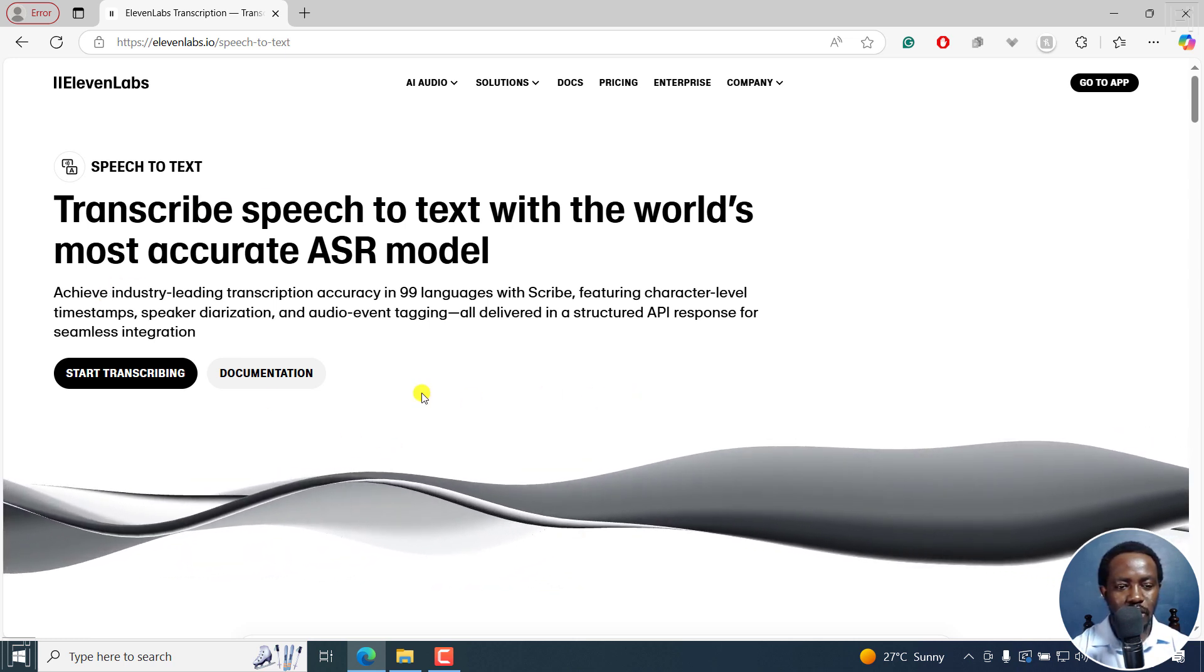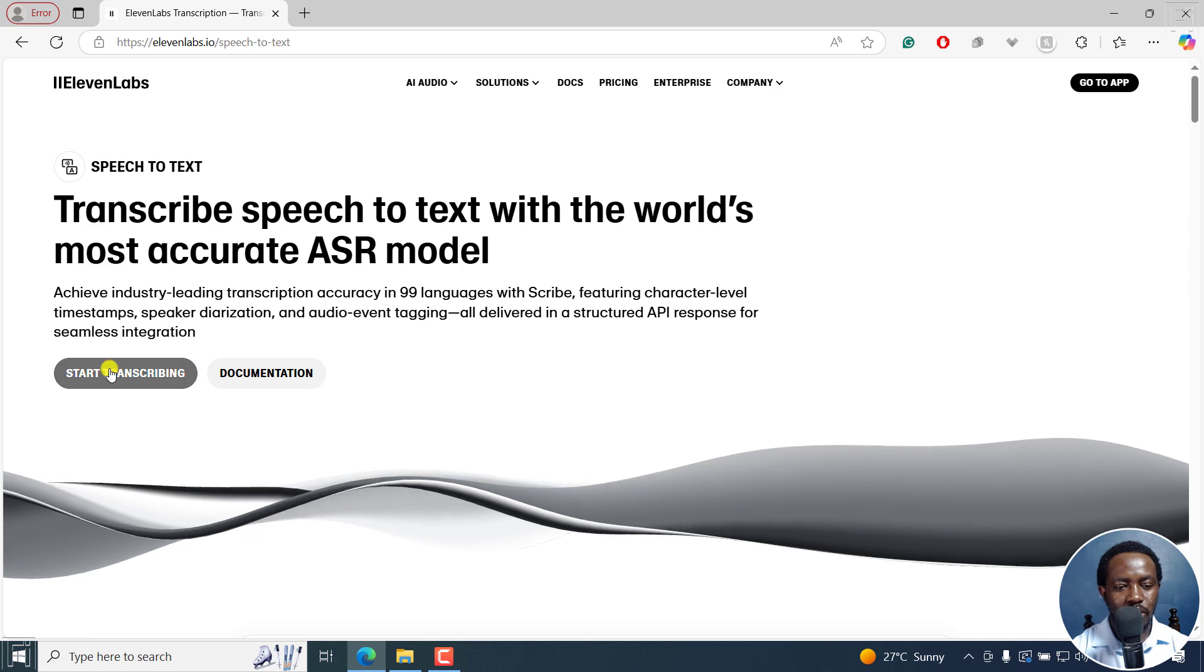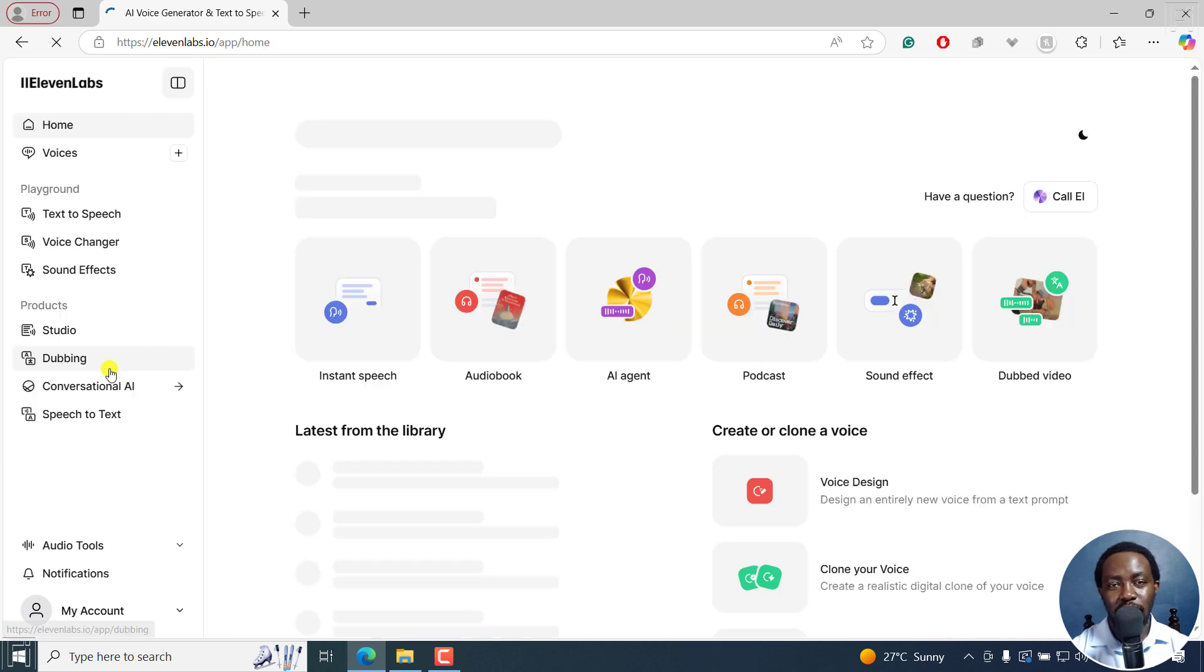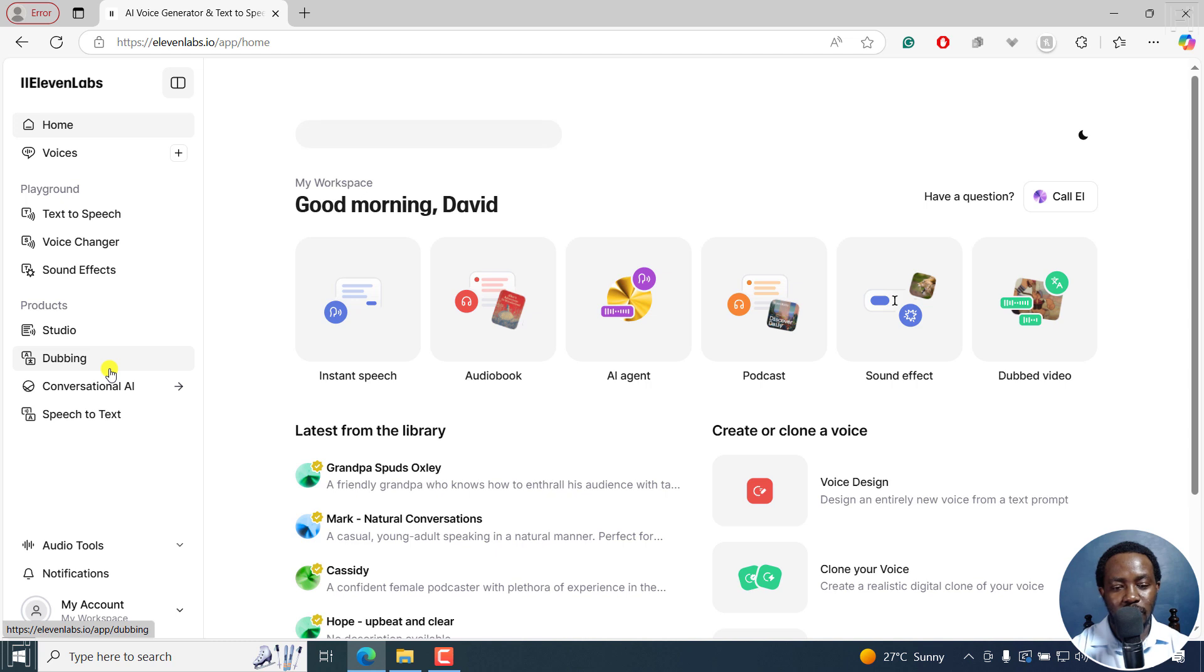I'm just going to click on start transcribing. And once I do that, it's going to automatically log me in because I have an account.